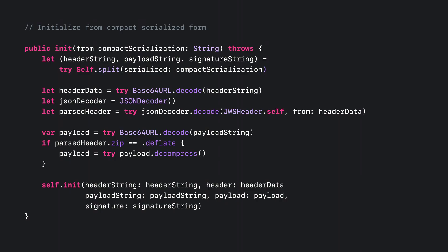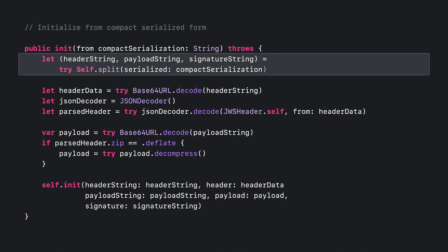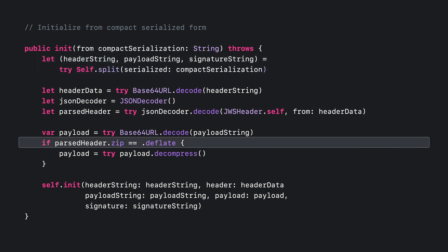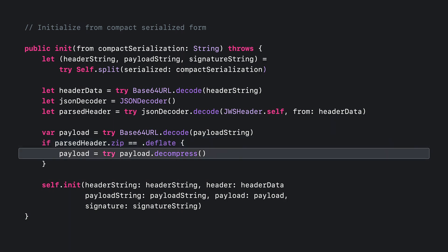Now let's look at the code needed to parse the JWS from its compact serialization. You'll start by splitting the serialized string into its constituent pieces, each of which is Base64 URL encoded. After creating a JSON decoder and Base64 URL decoding the header and payload, you can check to see if the header indicates that the payload is compressed correctly. After checking the compression, you'll use a utility method from the provided sample project to decompress the payload.